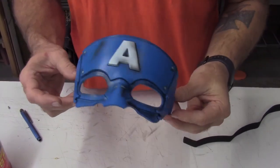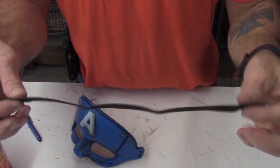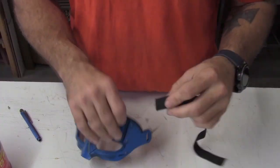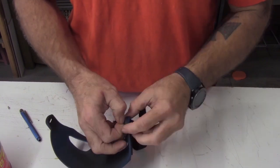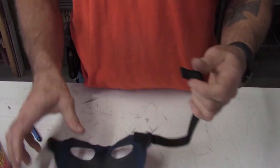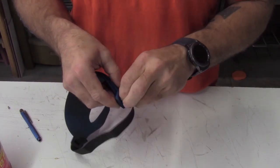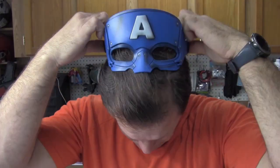To finish everything off, you're going to need a strap. I recommend just using some elastic. This is just a matter of running it through the holes on the side, adjusting the size, and then gluing the ends together.